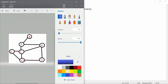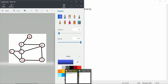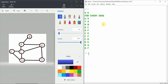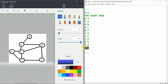We have a file named DFS.py where we will implement depth first search. Our graph has seven vertices and nine edges. A is connected to B, C, and F. C is connected to E, F, and D. D is connected to E and G. G is connected to F.